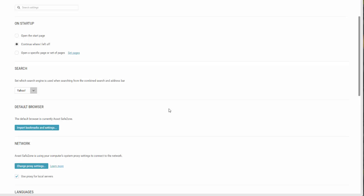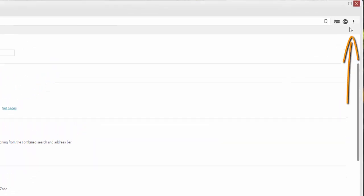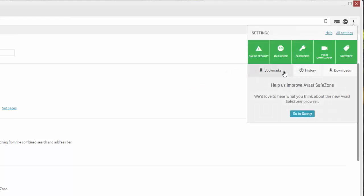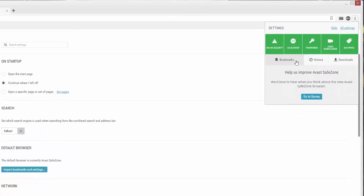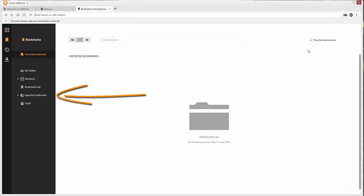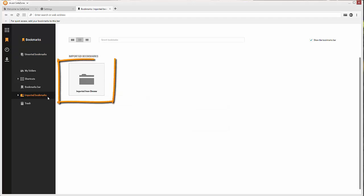To locate your imported bookmarks, click the Settings icon, click Bookmarks, then click Imported Bookmarks. A separate folder for each set of bookmarks that you have imported appears.